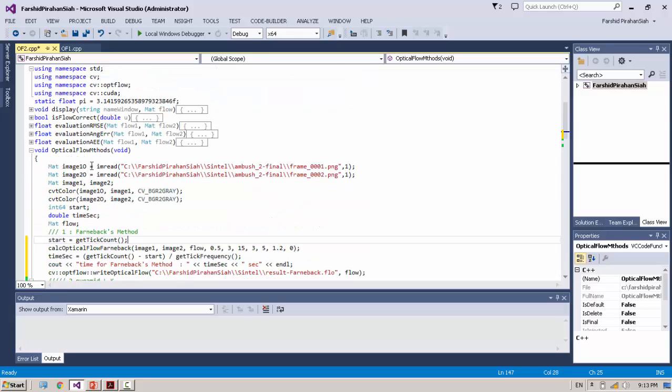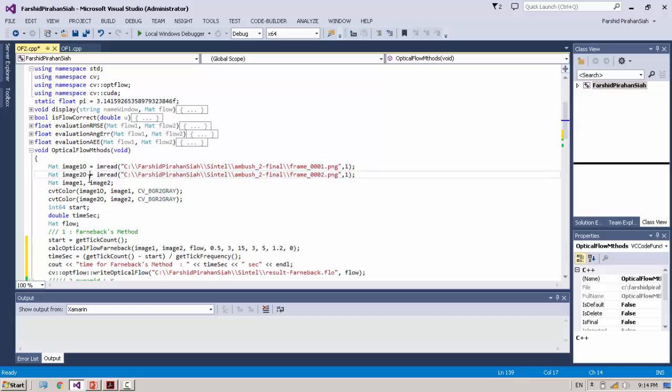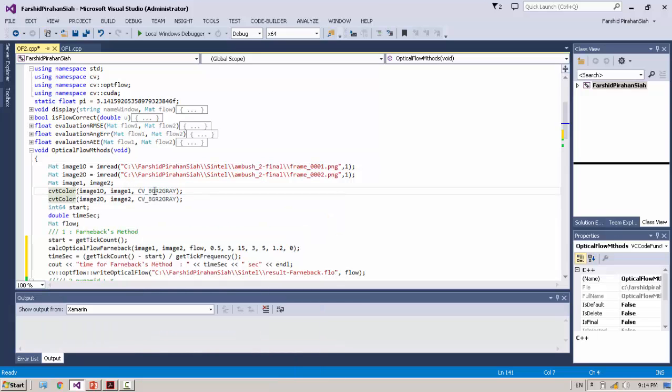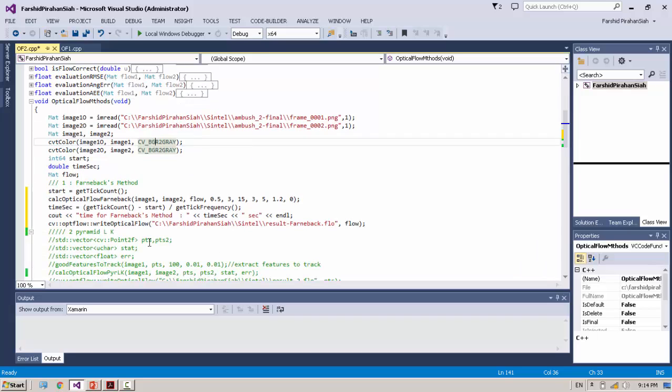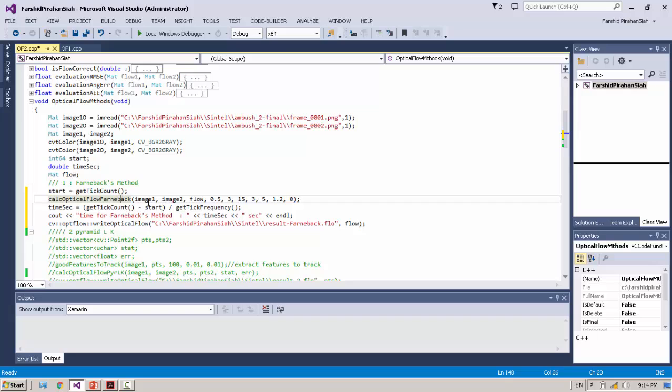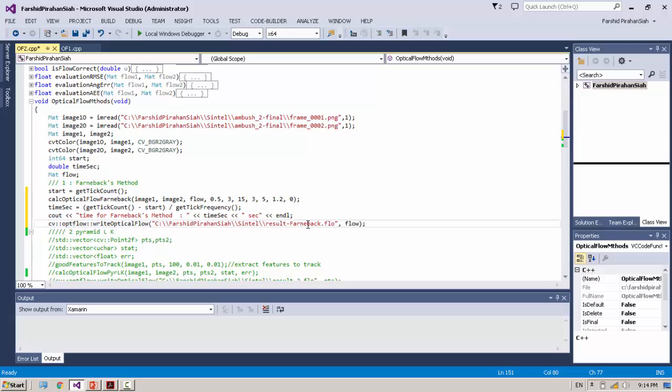We read two images. These are two frames of the images from the Sintel dataset. The dataset name is Ambush. Convert the image to grayscale. After that, here we calculate Optical Flow Farneback - image one, image two, and the flow U and V, and other constant values. And finally we save here.